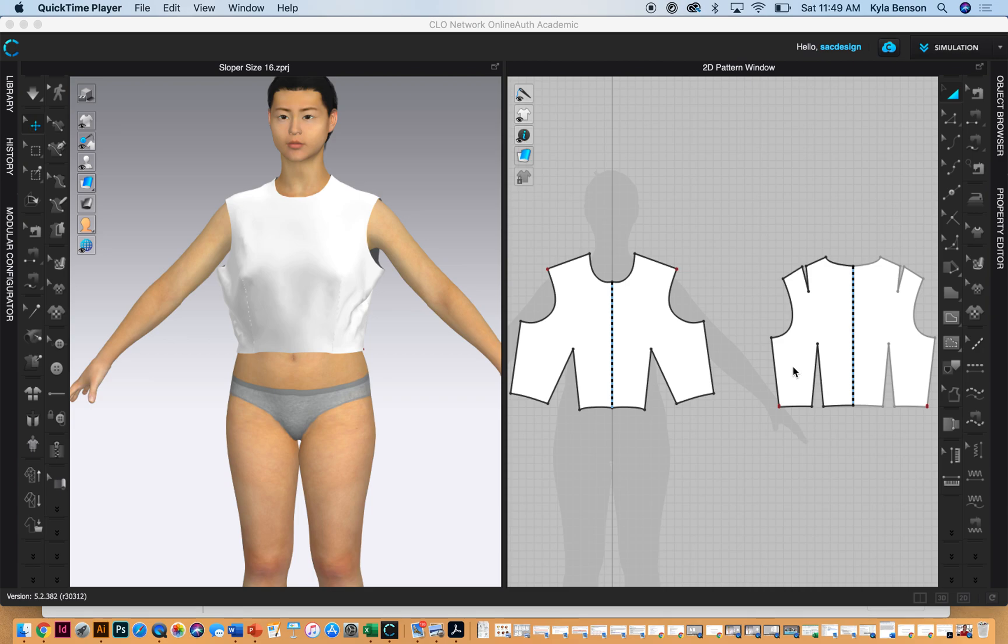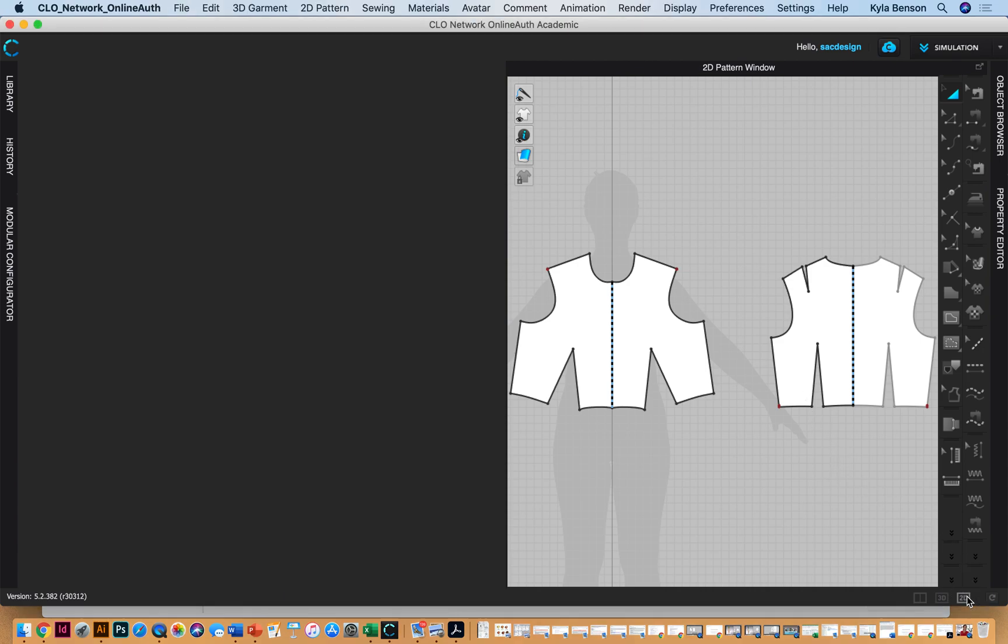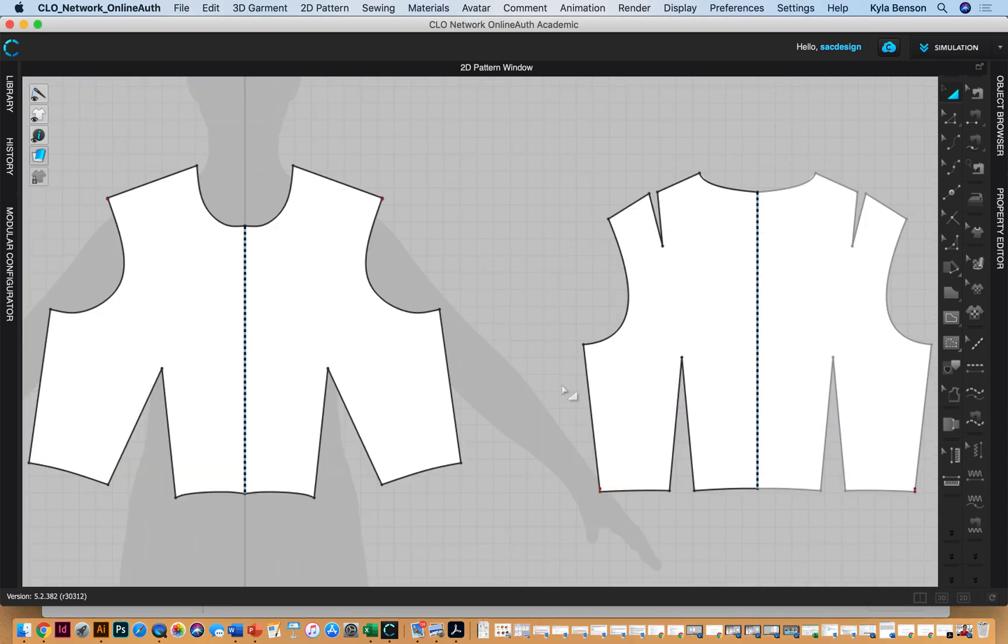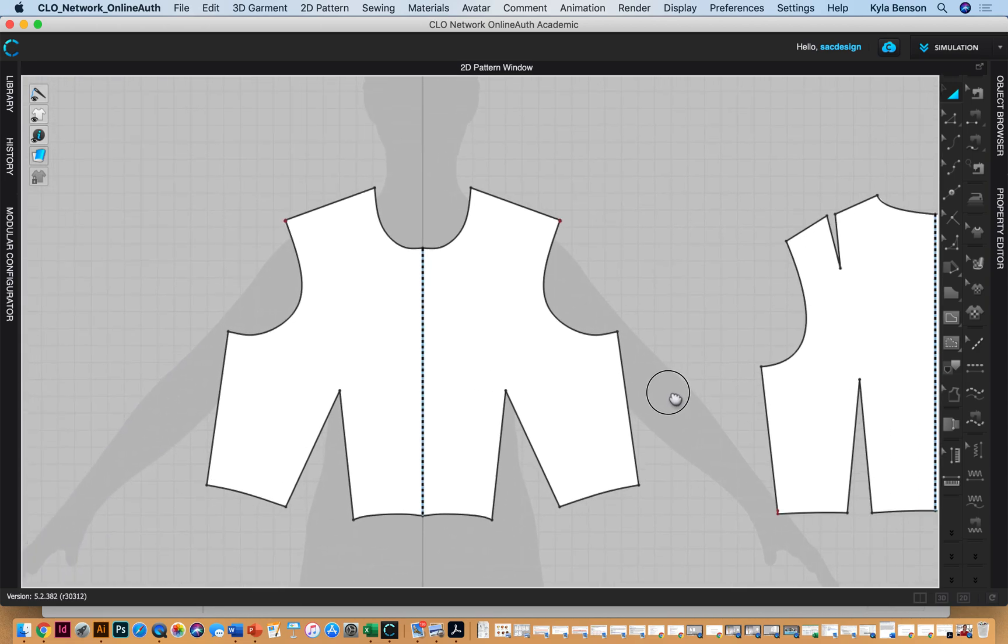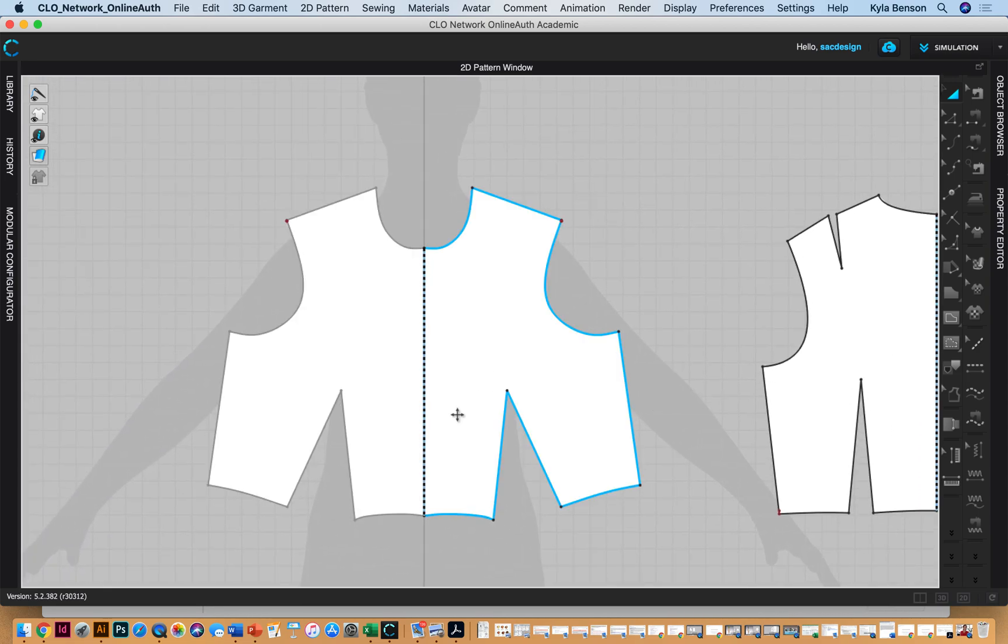Okay, so how about if I switch to just the 2D window to give us a little bit more space, and I'm going to pan over just to our front sloper. So they want to extend it one and one-fourth inch.